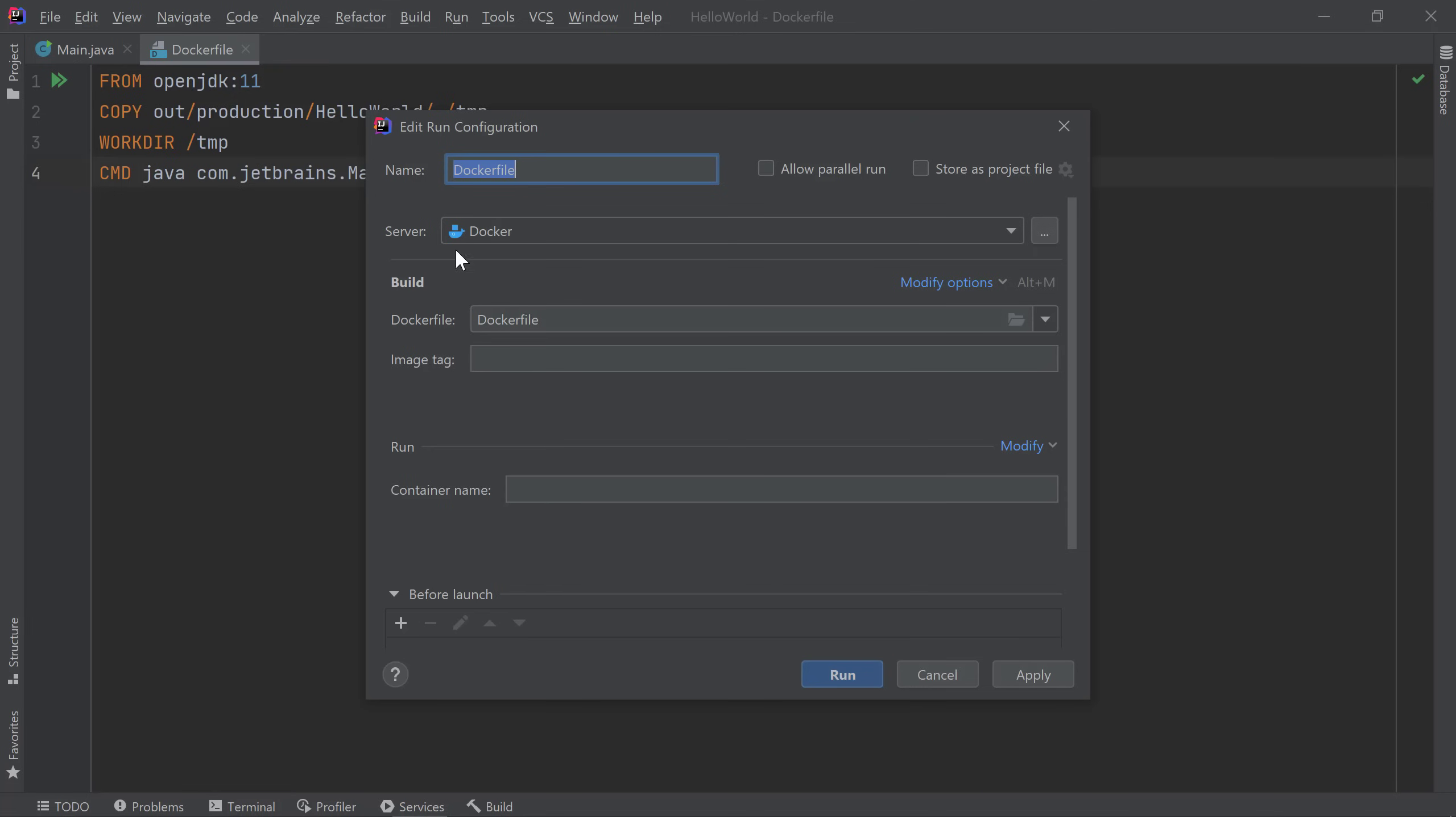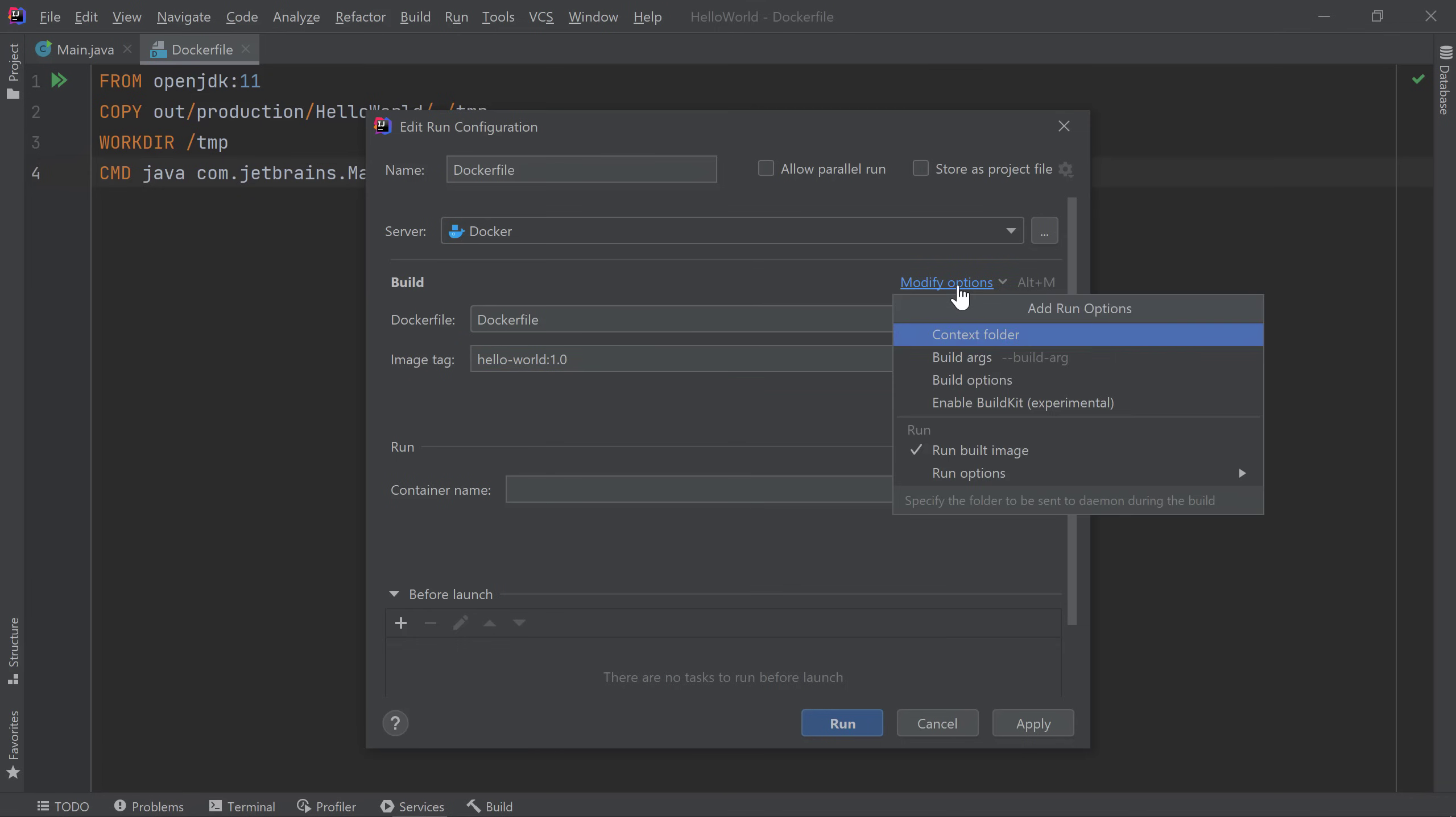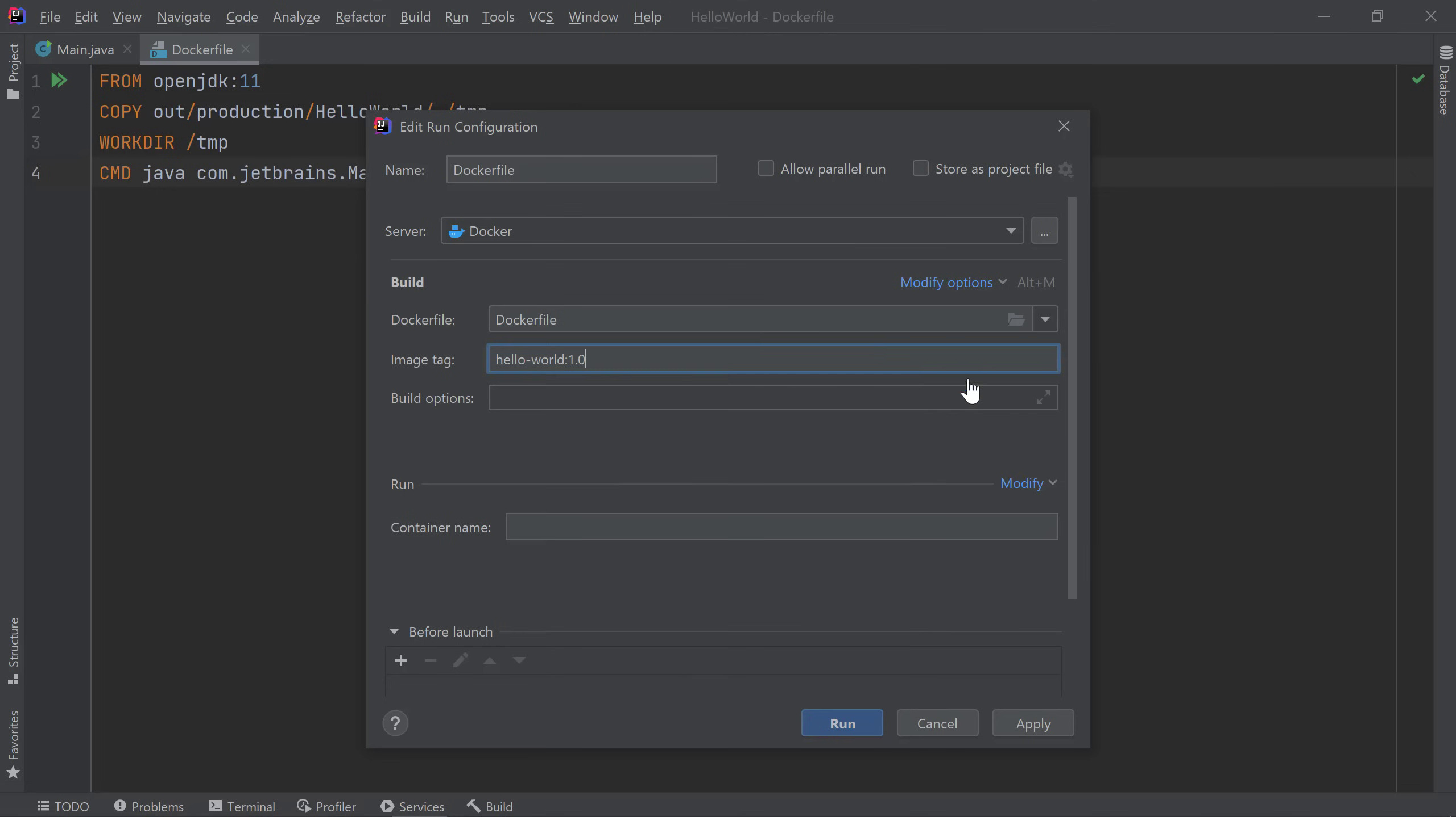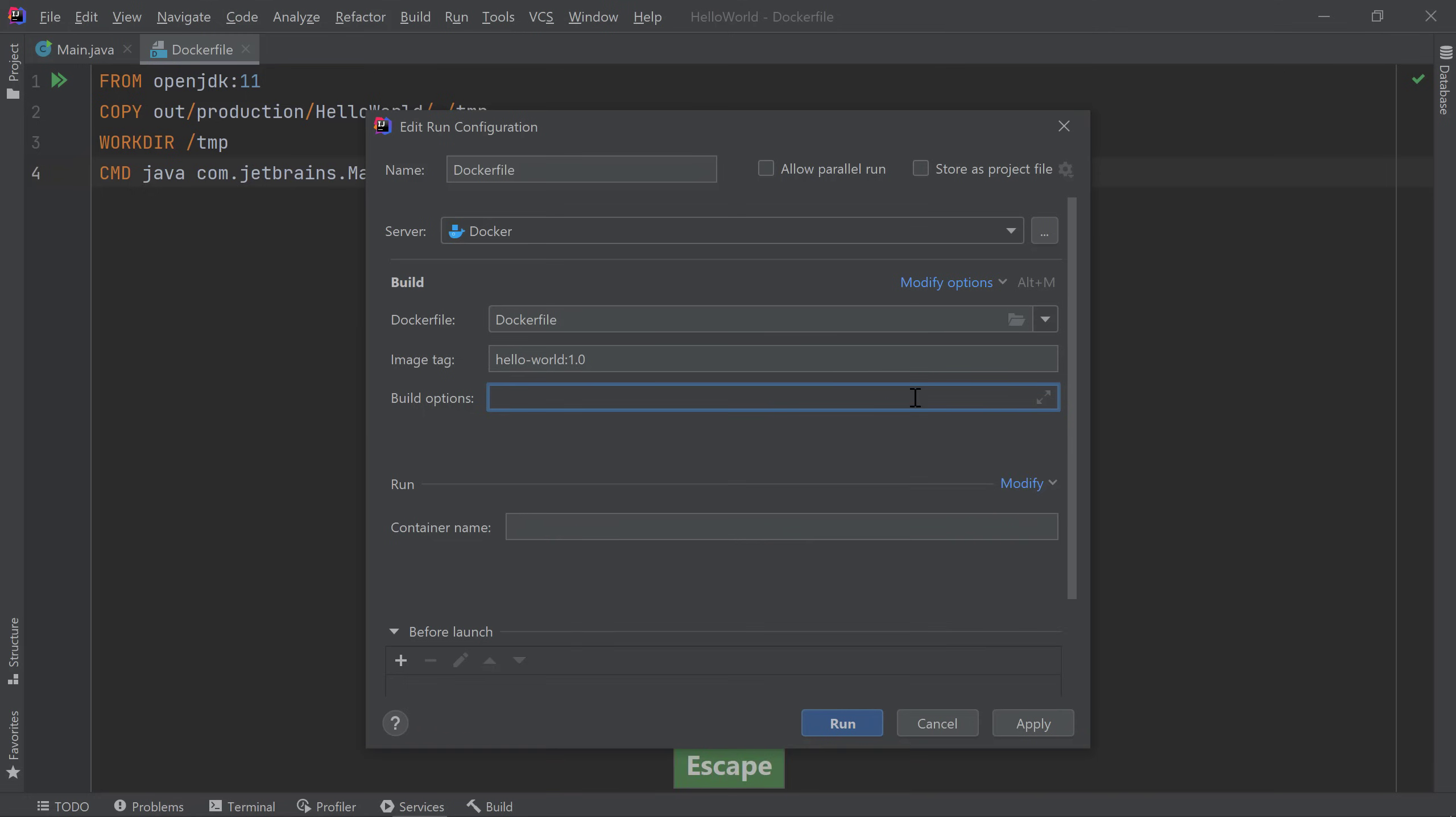In the build configuration section, I can specify the image's name and tag. I'll call my image hello world and give it a 1.0 tag. If you want to specify more options when building your images, you can click on modify options and enable additional options. For example, you can click on build options which will display the build options field. You can use code completion to see the options available for your Docker build. I don't need any additional options so I'll leave this blank. In my run section, I'll specify a container name. I'll call it MyContainer1.